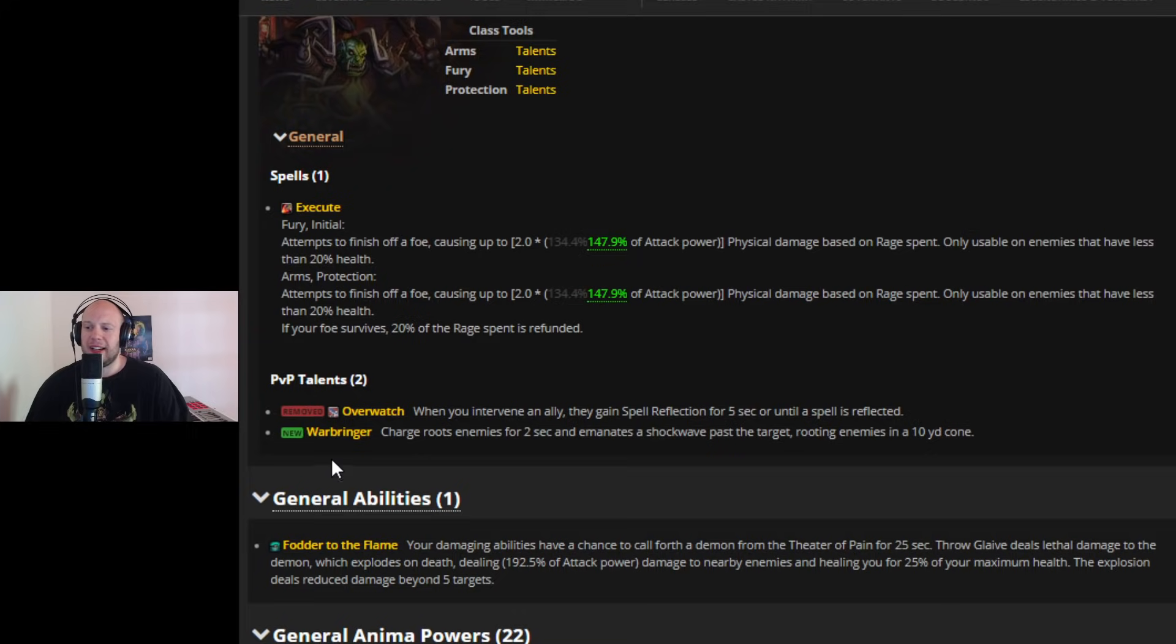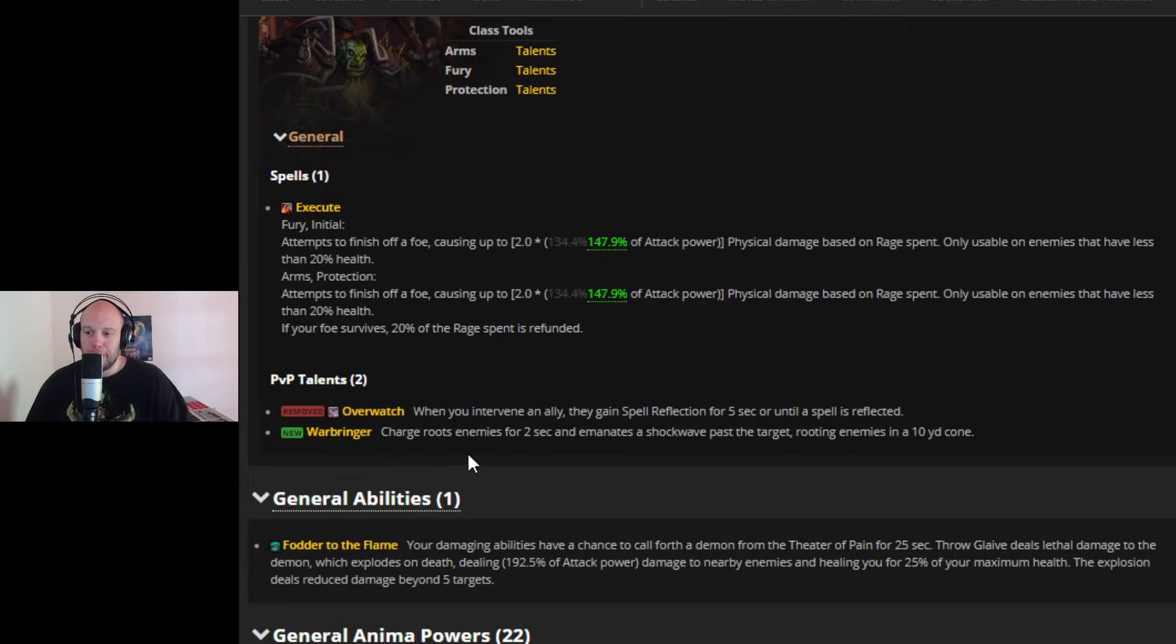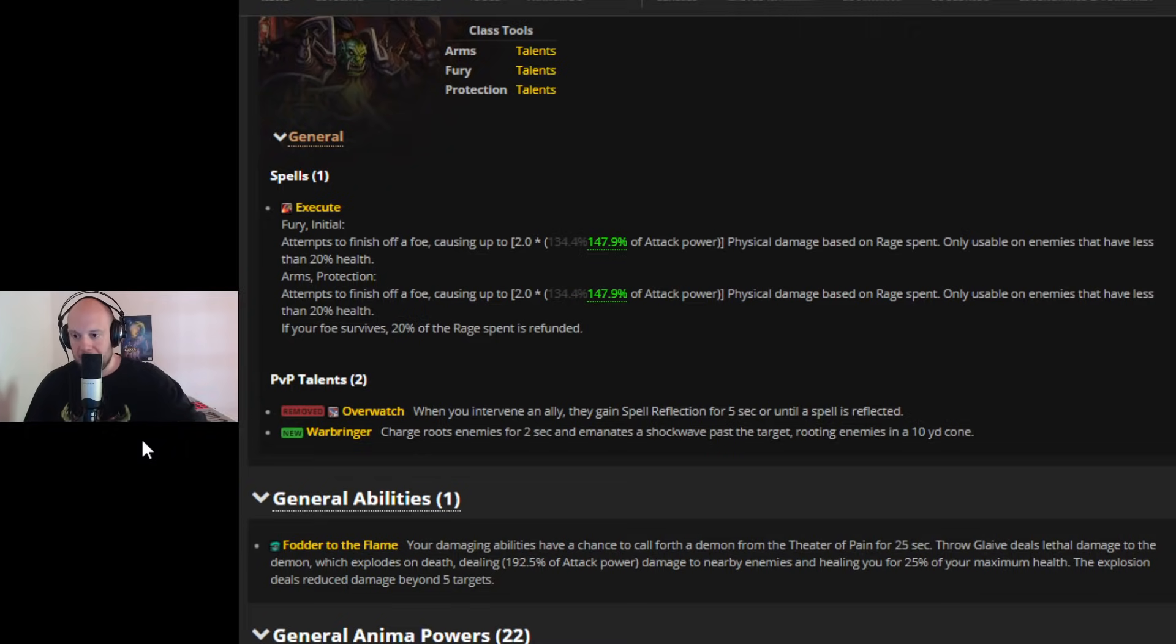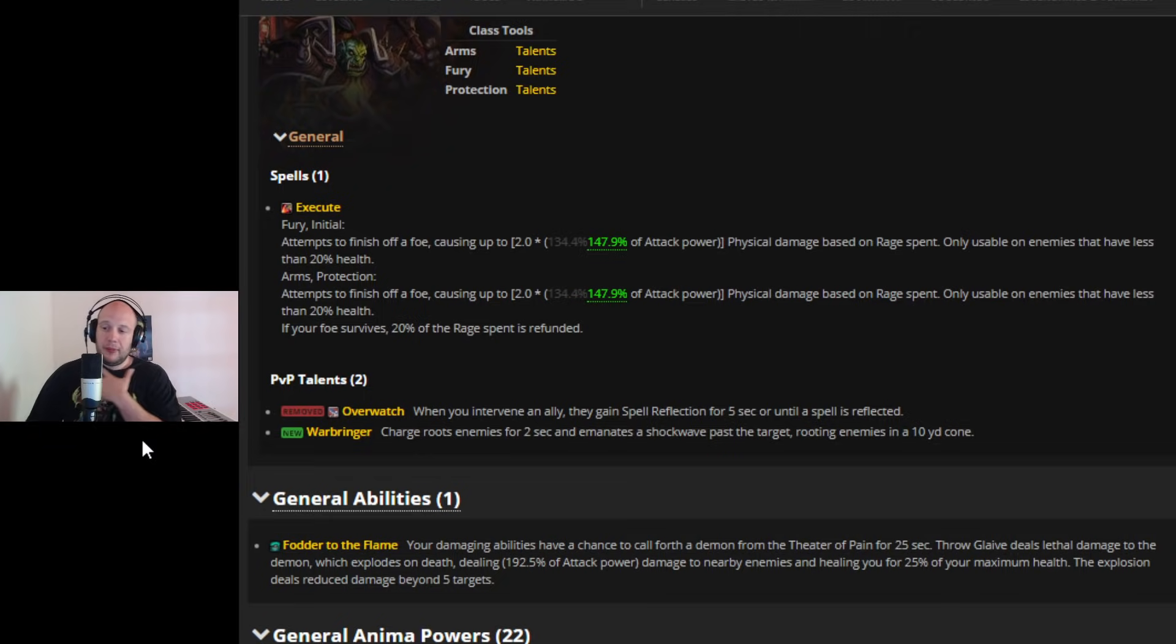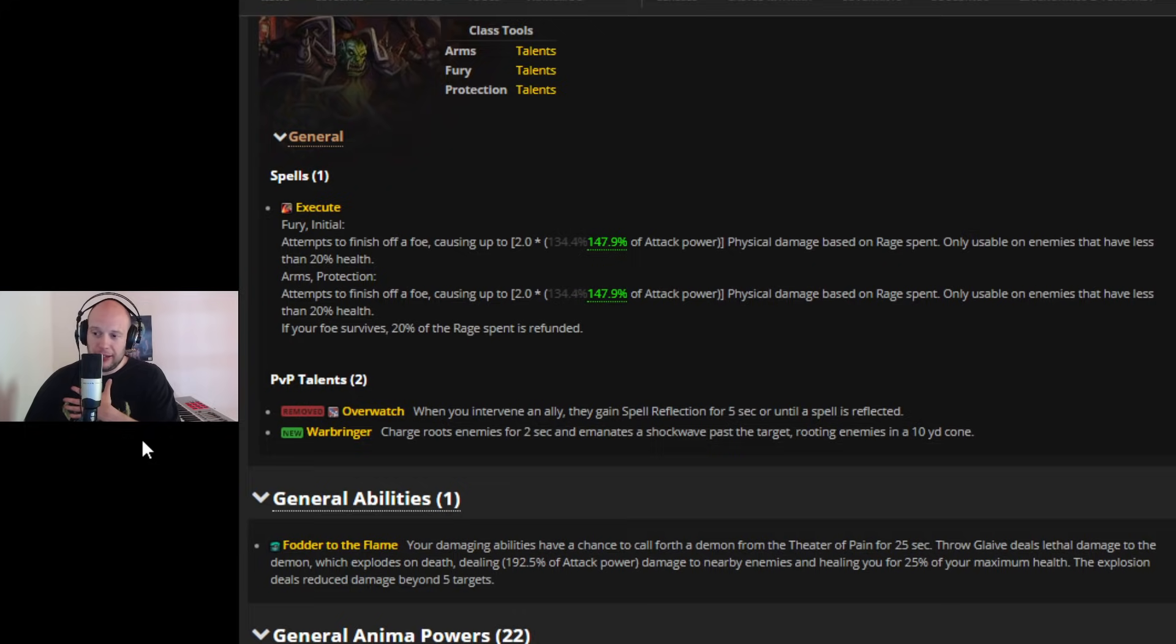But they're getting a new Honor Talent which doesn't really make a lot of sense to me and I'm not sure what the purpose is of. Warbringer which used to be Charge Stun I think it's not in this instance. Charge roots enemies for 2 seconds and emanates a shockwave past the target rooting enemies in a 10 yard cone. So you charge it and then just root everything around it behind it. It looks like its visual could sound really cool but in terms of its practicality I don't know why you would take this. I feel like there's so many high priority Honor Talents that I don't know why you would take this as a Warrior in PvP. So that one was just a bit kind of lackluster and then again I think Windwalker Monks are still peering and trying to see what's coming in 9.1.